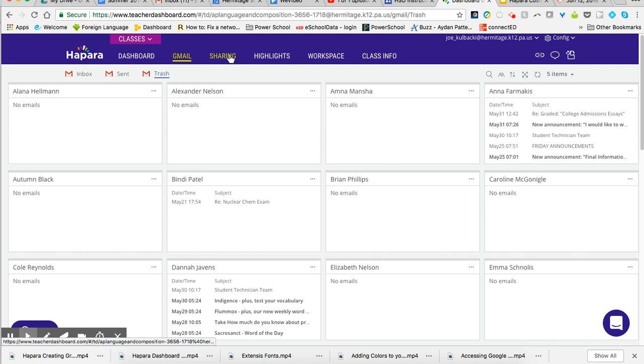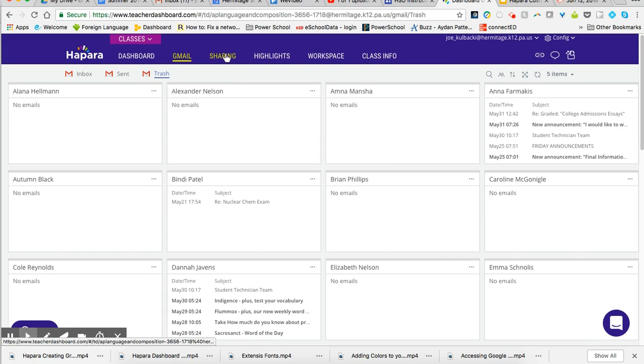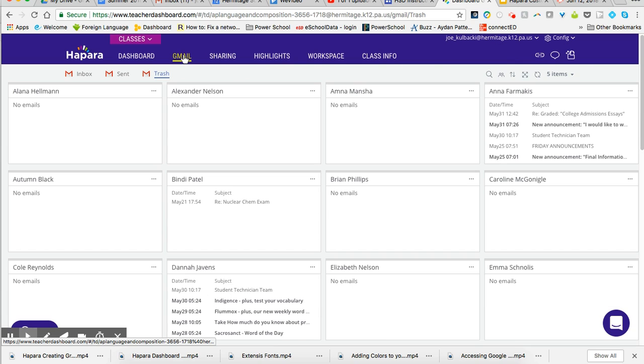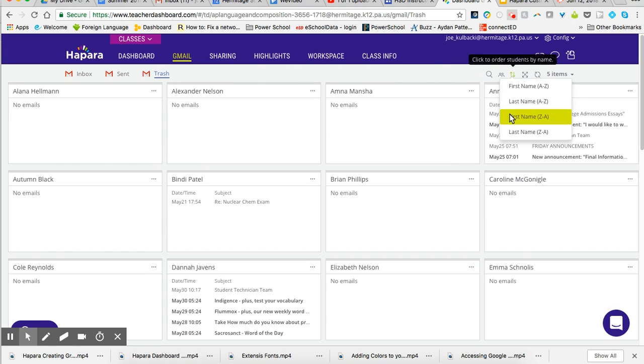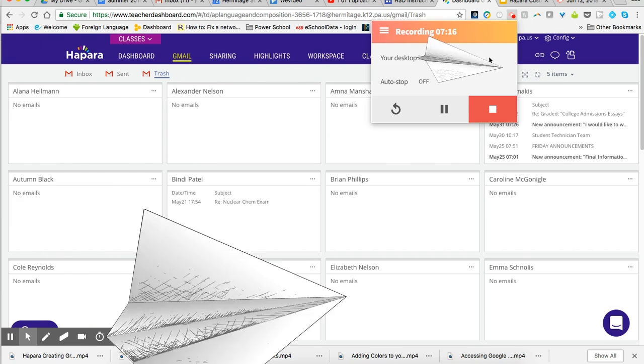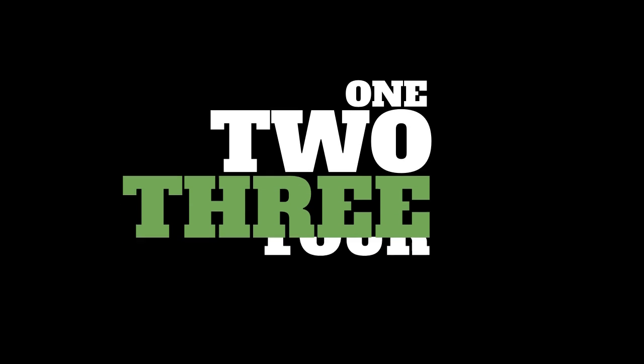So we have sharing and Gmail. Great way to get in to see what's going on in your students' Google lives, to see what documents they're working on and what messages they are sending, receiving, and trashing. As always, if you have any questions or concerns, please contact the tech department and we would be happy to help. Thank you. Bye.